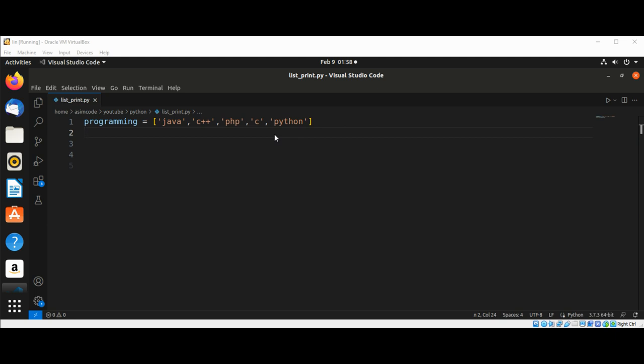For one, it would be repetitive to do this with a long list of names. And also, we would have to change our code each time the list length changes. So we are going to use a for loop to avoid these issues and by letting Python manage these issues internally.